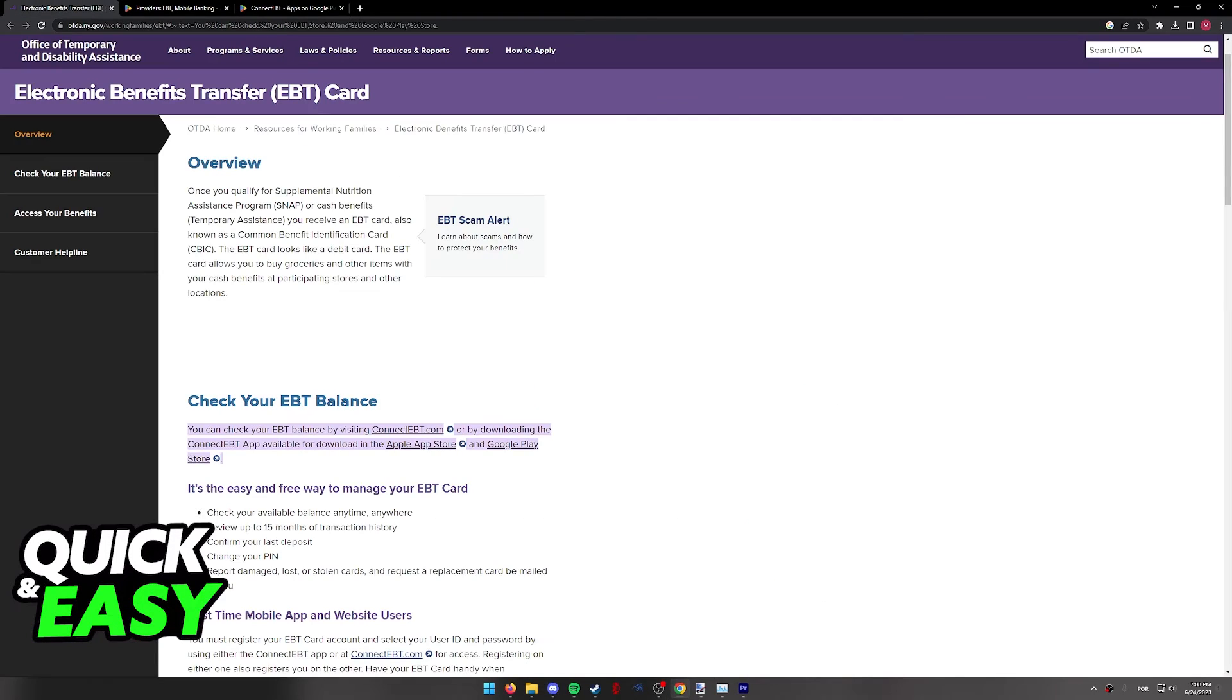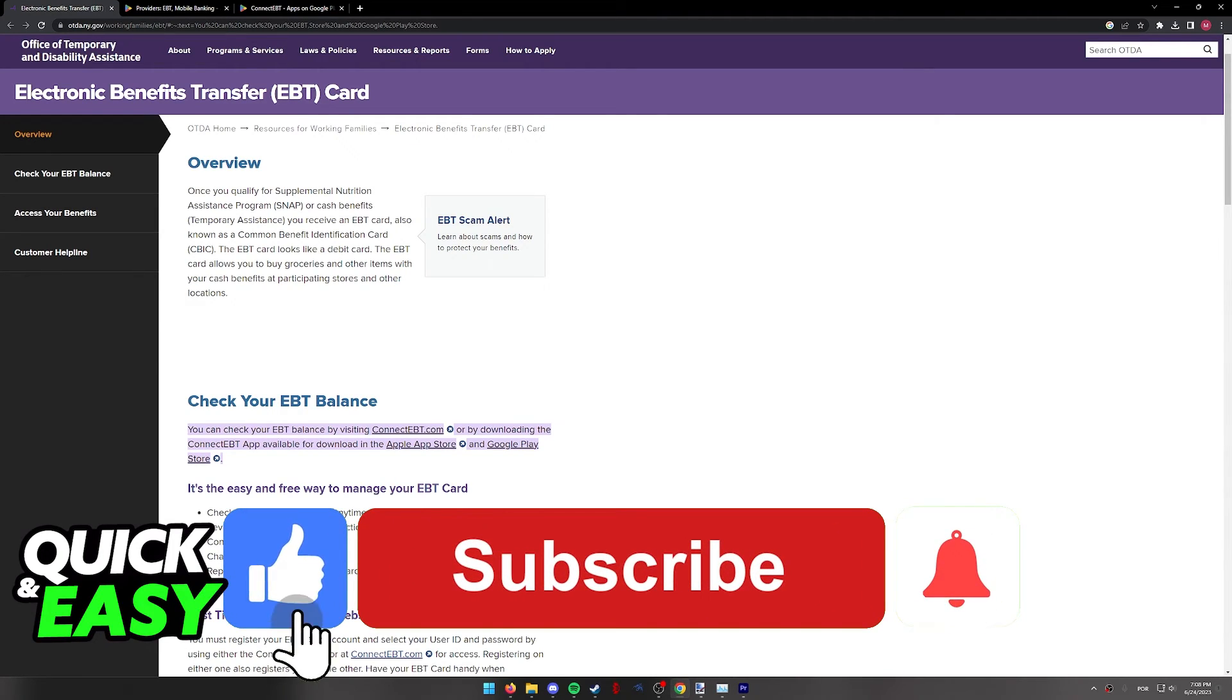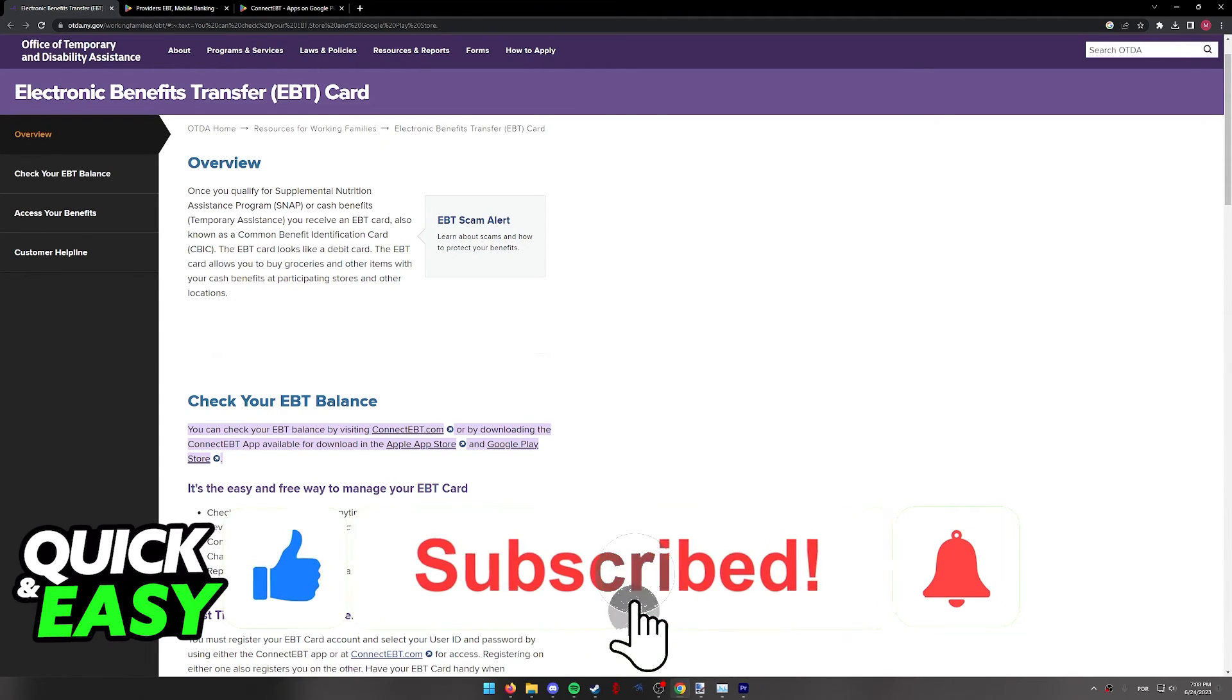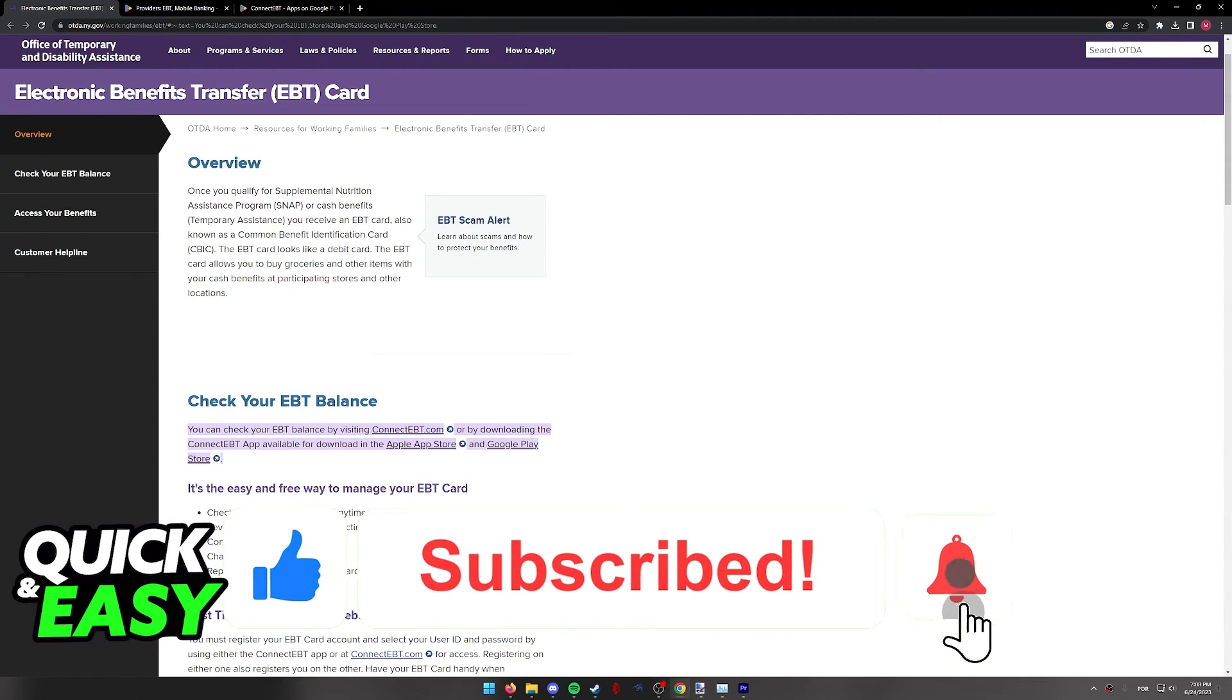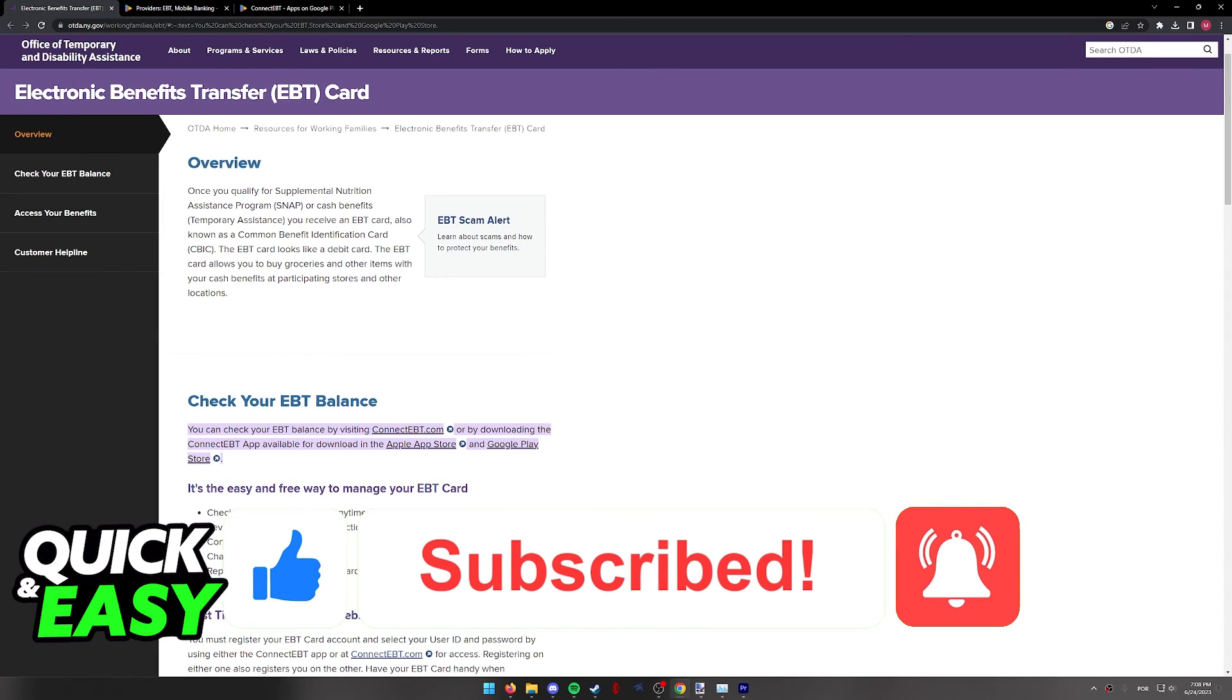I hope I was able to help you on how to check my EBT card balance online. If this video helped you, please be sure to leave a like and subscribe for more quick and easy tips.